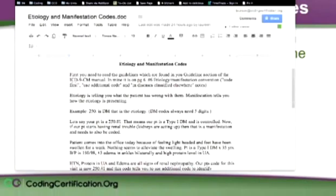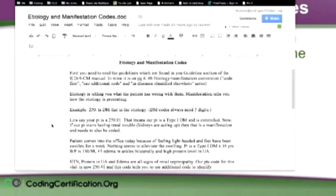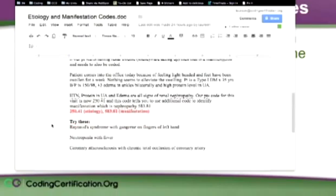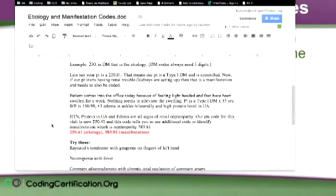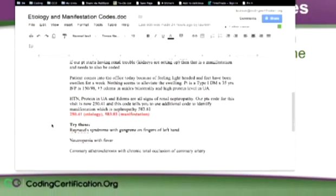The patient comes into the office today because of feeling lightheaded and their feet have been swollen for a week. The patient's a type 1 diabetic for 35 years, their blood pressure is 150 over 98. They've got plus 3 edema in the ankles bilaterally and have high protein level in their urine. So this person's sick, they've got something going on, diabetes is the etiology and they have manifestations.